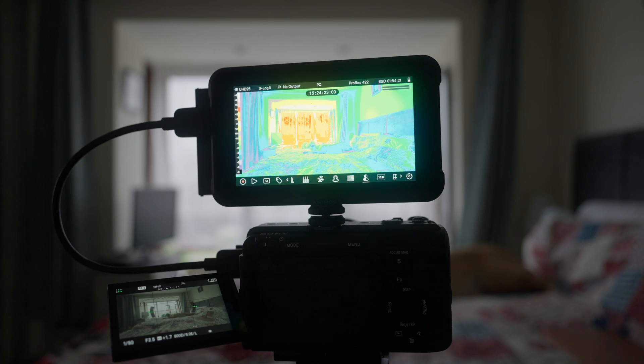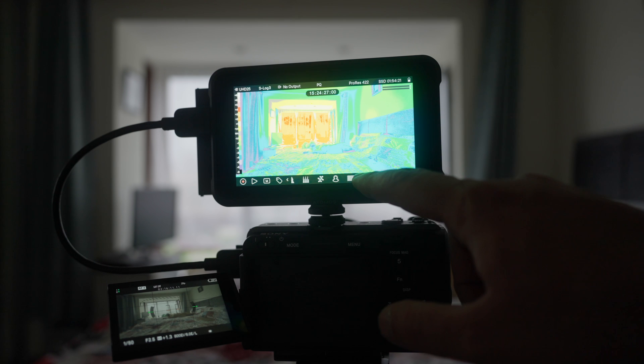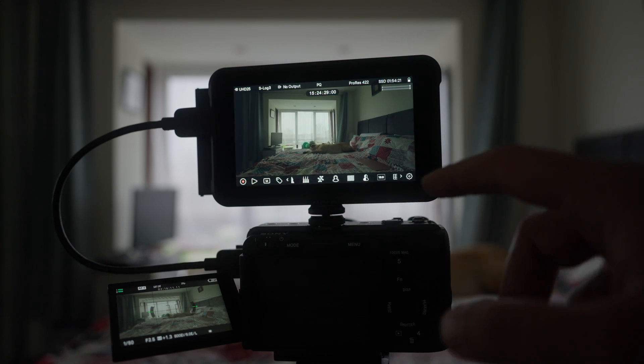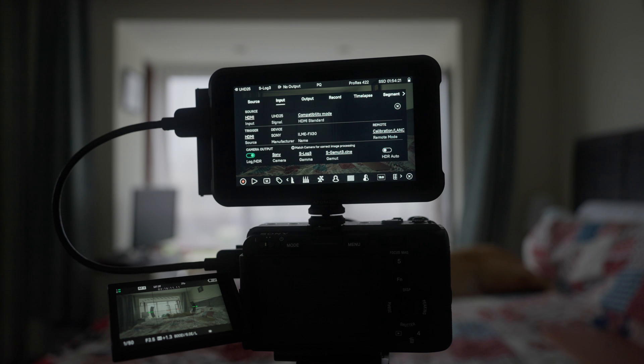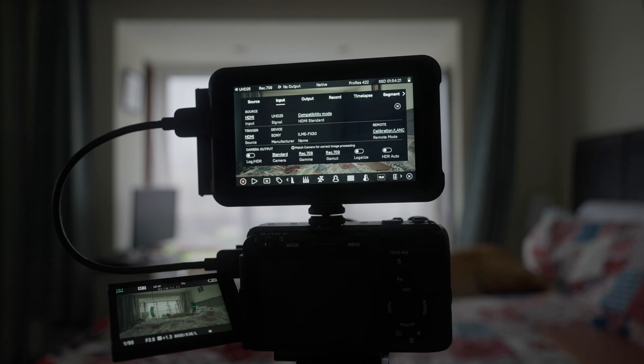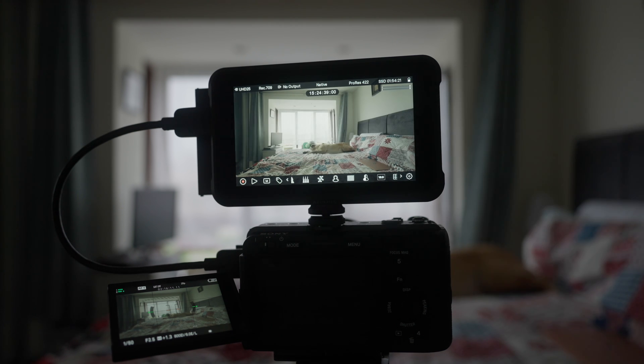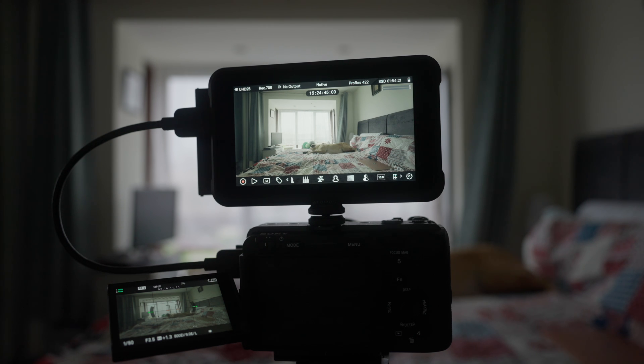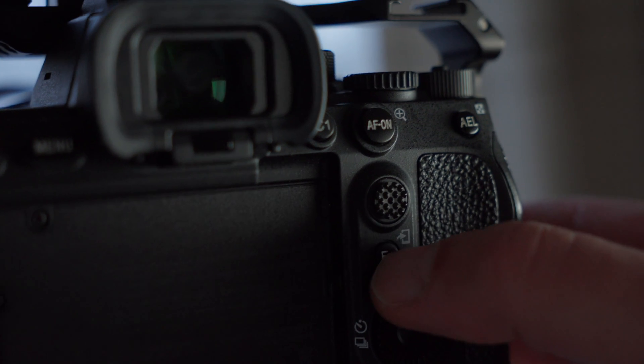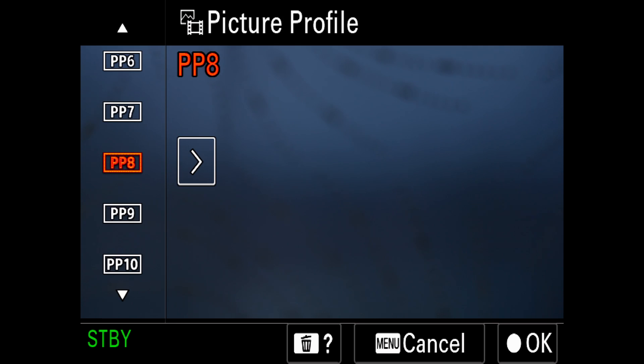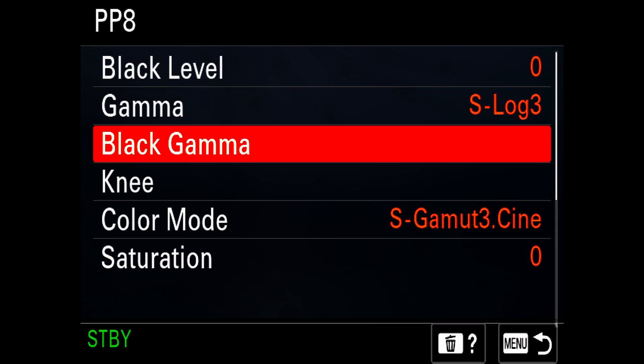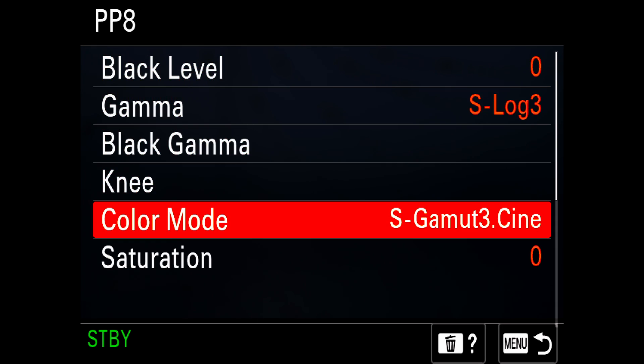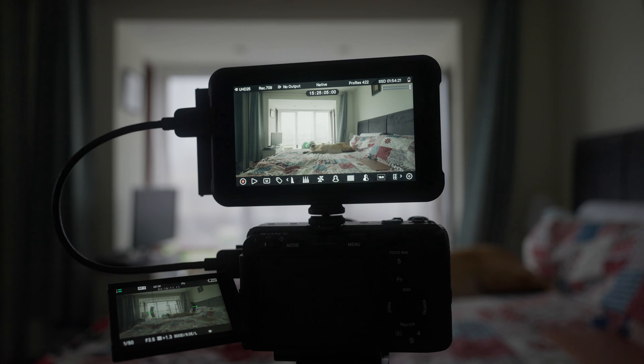And it finally happens, but there is a slight issue, or maybe not. If you remember my previous video about legalized function, we all know that this recorder only accepts a video signal. If your camera, for example, is set to log as it should be, then you are going to send a log signal into the Atomos Ninja recorder. Well, a log signal is a full signal, and this recorder can only record a video level.